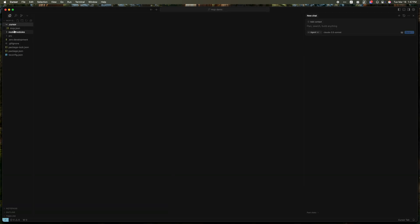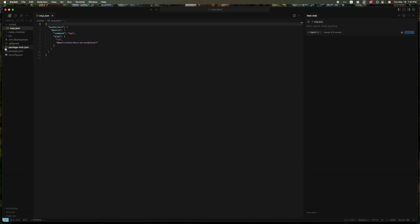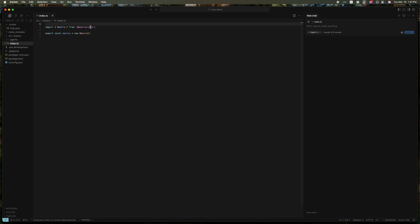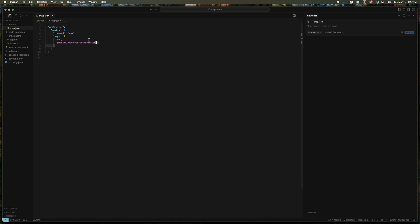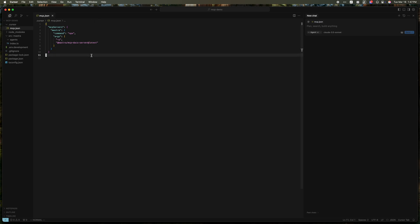You can see it scaffolded a new Mastra project here, but it also added this MCP.json file. And this is what actually adds the Mastra docs MCP to Cursor. And this is what will give the agent the ability to understand Mastra and query documentation as you ask it to do different tasks.